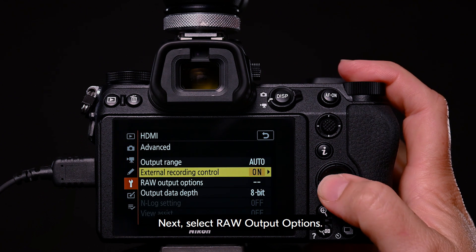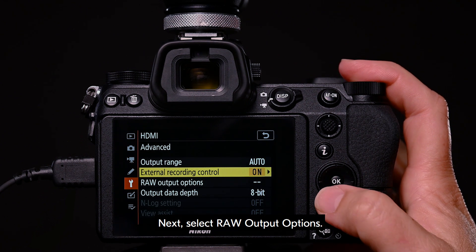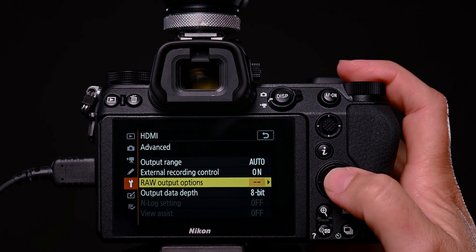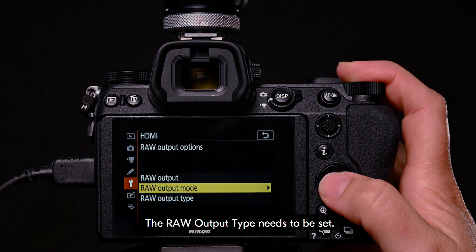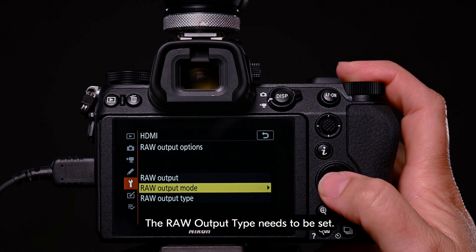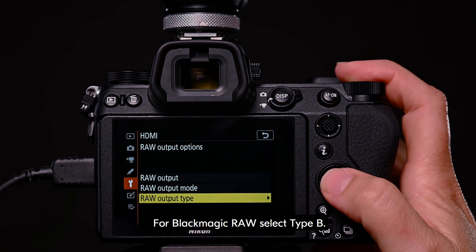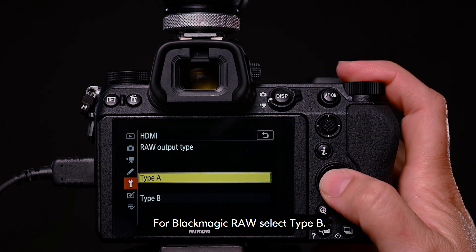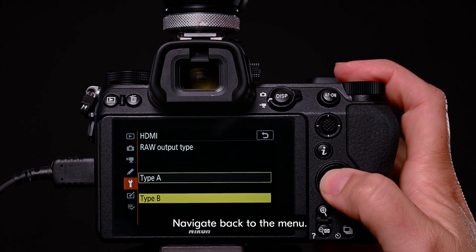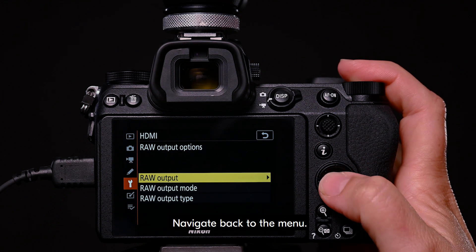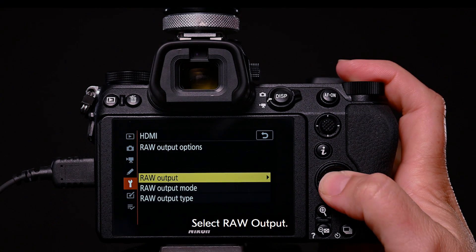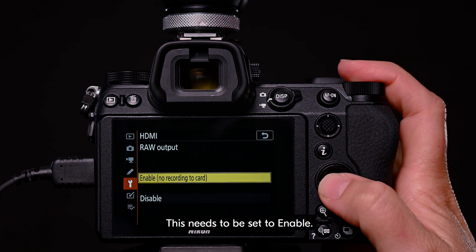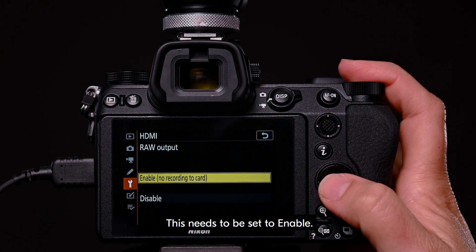Next, select raw output options. The raw output type needs to be set. For Blackmagic RAW, select type B. Navigate back to the menu. Select raw output. This needs to be set to enable.